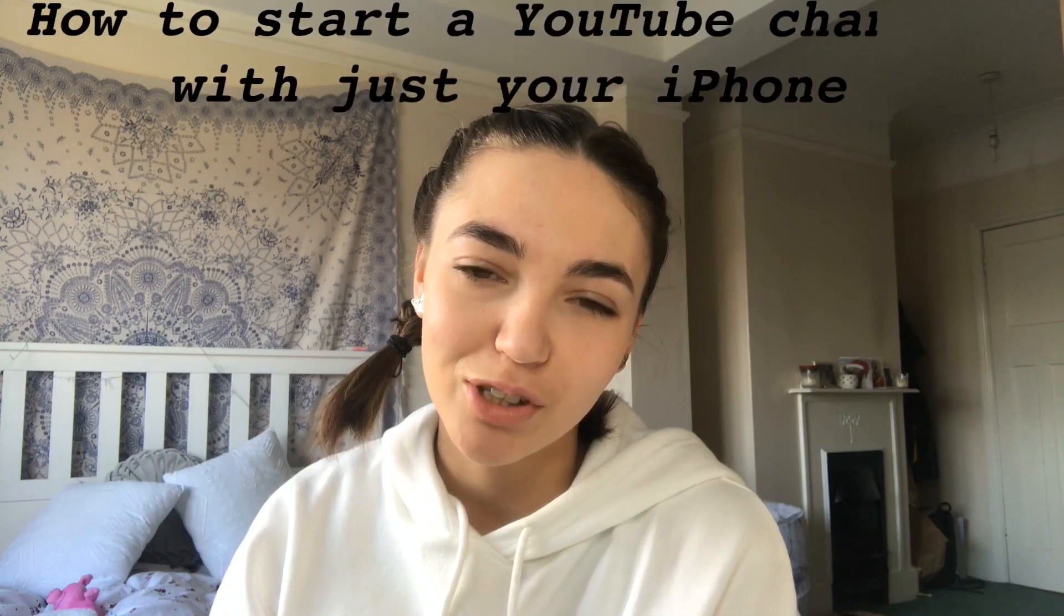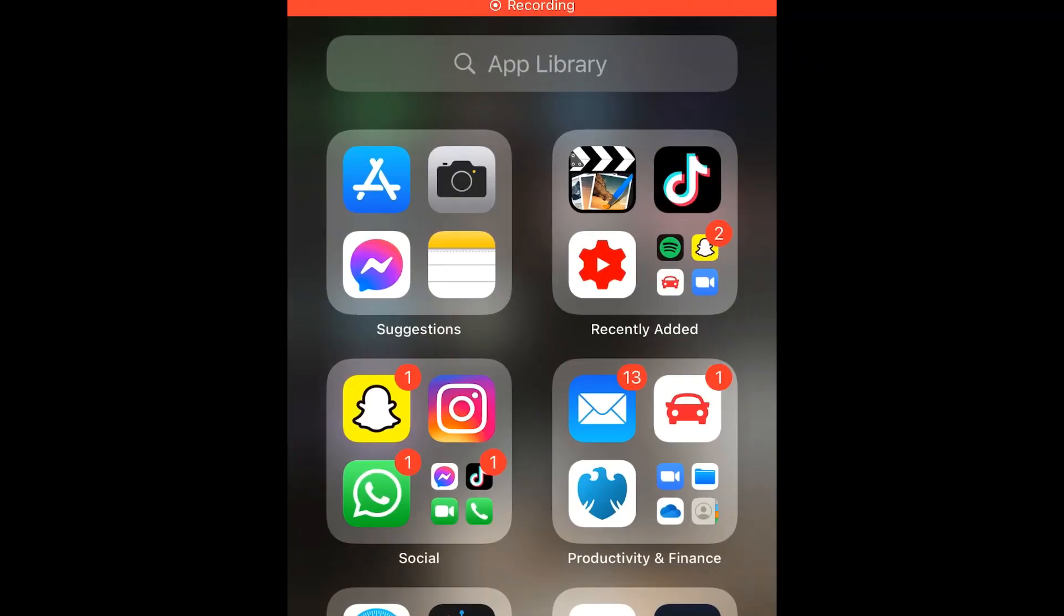Hello, I'm back with two very wonky French braids. Do we care? No we don't. Today my YouTube video is going to be about how to start a YouTube channel with just your iPhone.